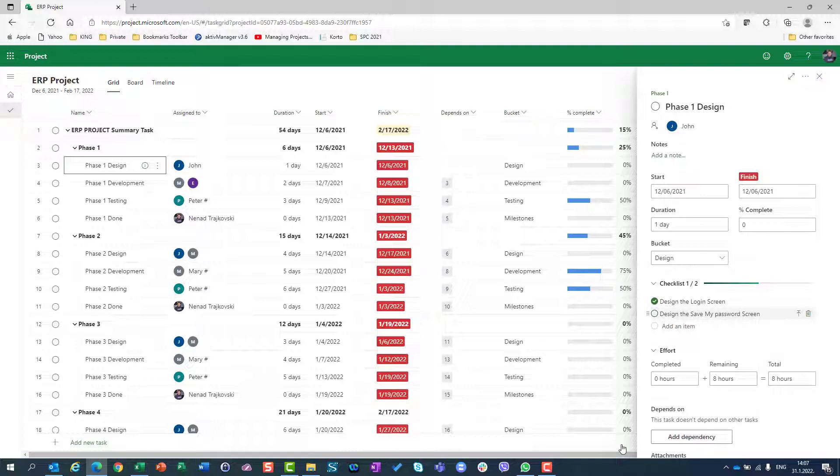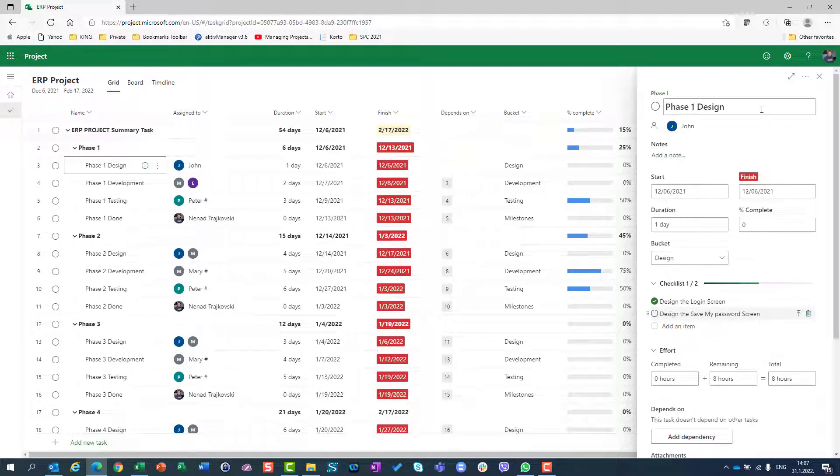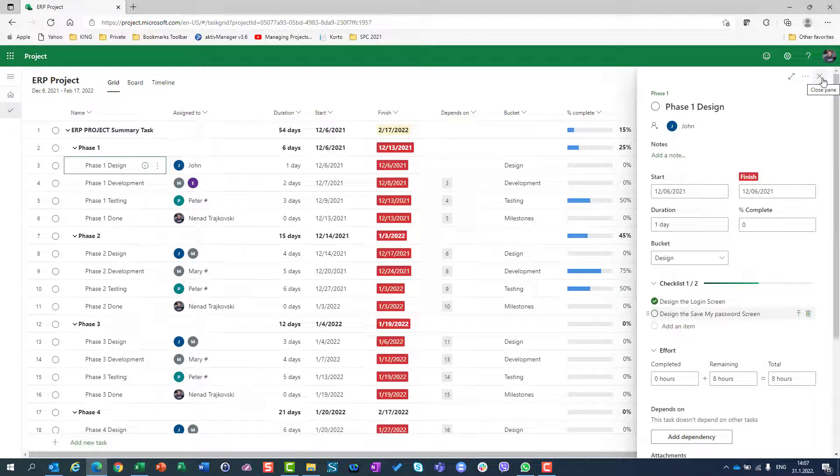I will say that only the login screen is designed but the save my password screen is not designed yet. So it is very helpful and I hope you will use it. I use it all the time. Thank you very much, have a nice day.